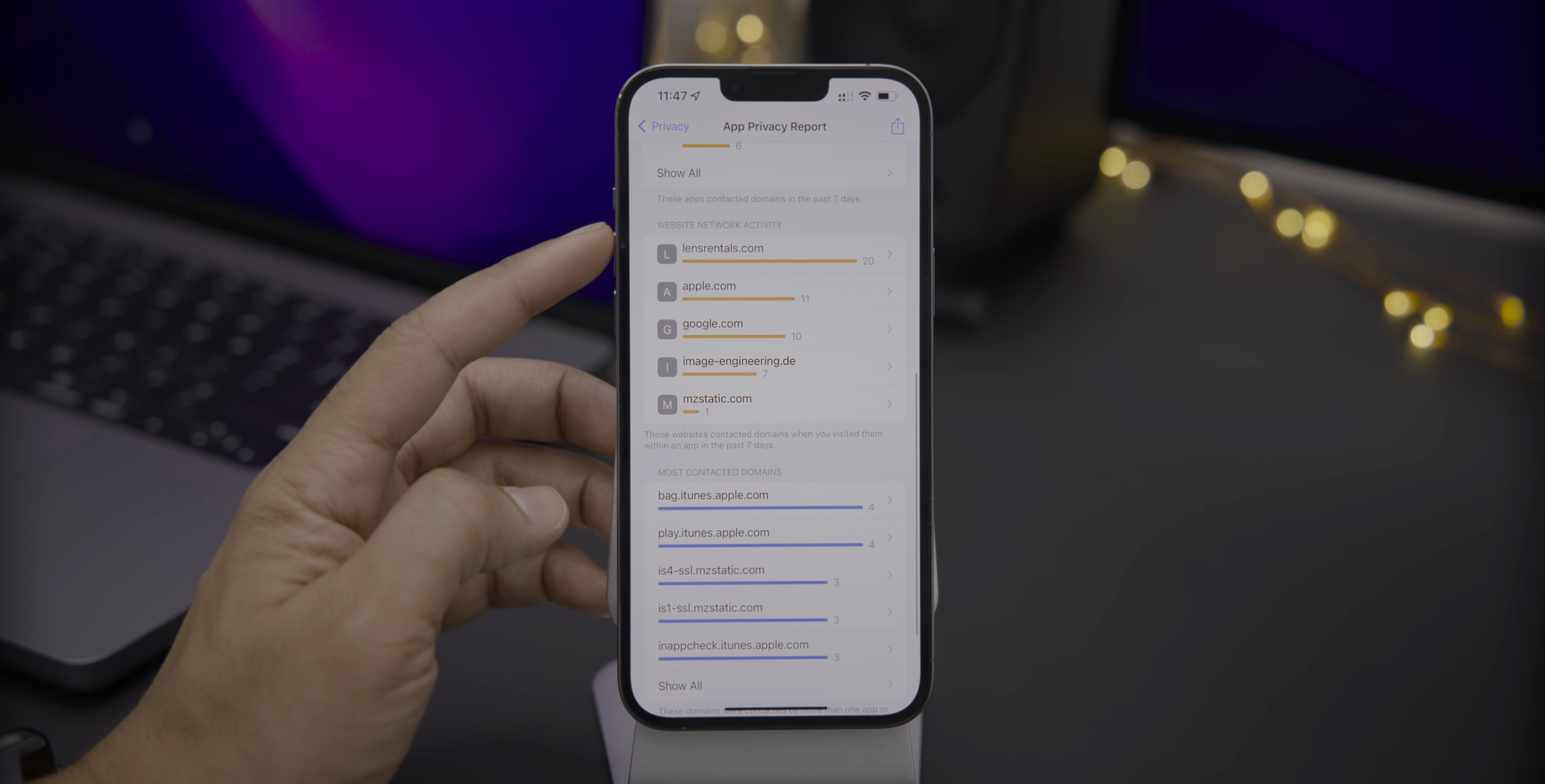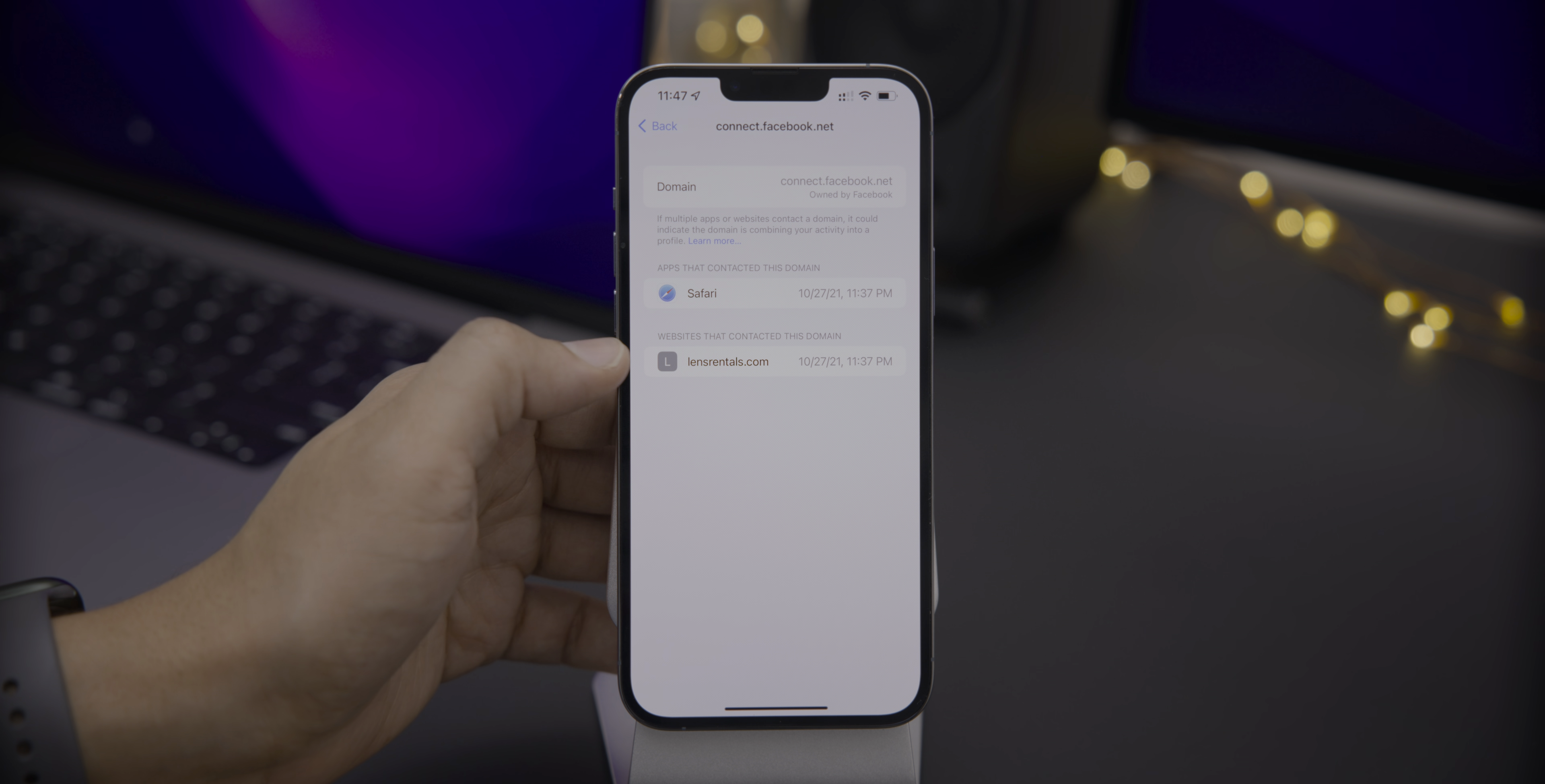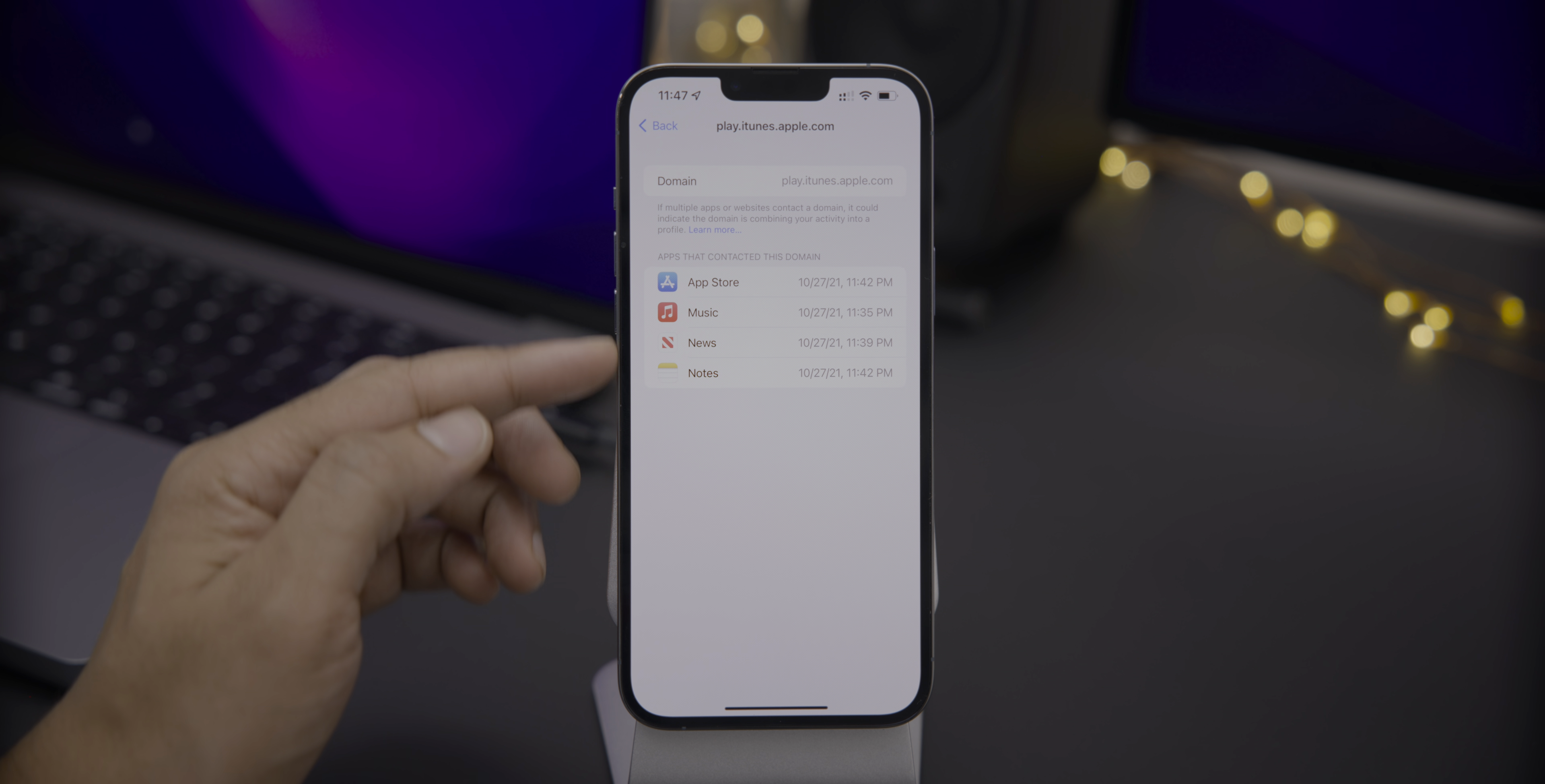Now, you also have website network activity. So I went to lensrentals.com and you can view all the domains contacted by that individual website. So, again, giving you a very low-level view of what's going on with not only the apps you use, but the websites you visit on your iPhone. And there's also a list of the most contacted domains. No surprise that an Apple domain is at the top here. So this is a nice feature just to see all the apps that have contacted that particular domain.